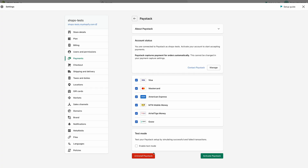Once it is done, you will see the Uninstall, Install, and Activate Paystack buttons. You can also see a test mode view here. When you enable test mode, it means that every transaction on the store is a test transaction and hence no real money would be charged to your customers.